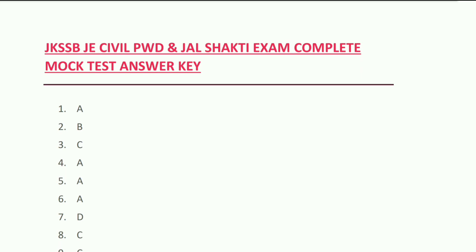Direct answer key is the answer to this. One day time you have to try this mock test, so you can try...